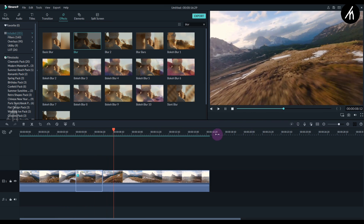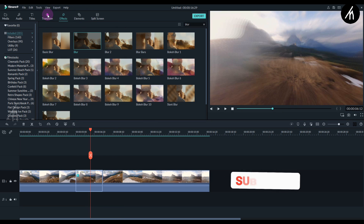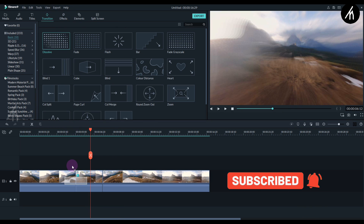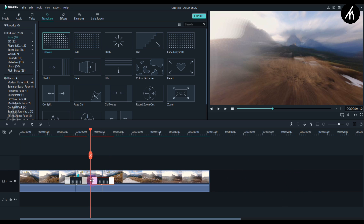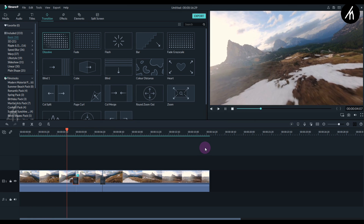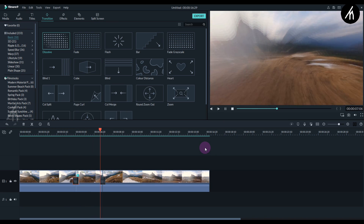But it is not smooth. So to smooth it out, go to the transitions tab and take this dissolve transition and put it between the three clips like this. Now adjust the duration of the transition as per your choice. Once done, let's play to check — now it looks much more blended.